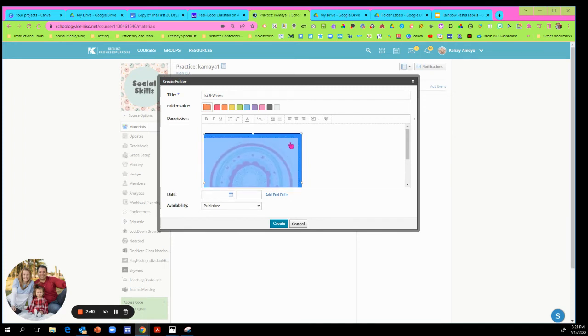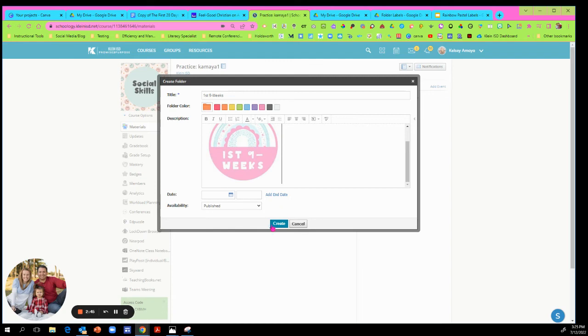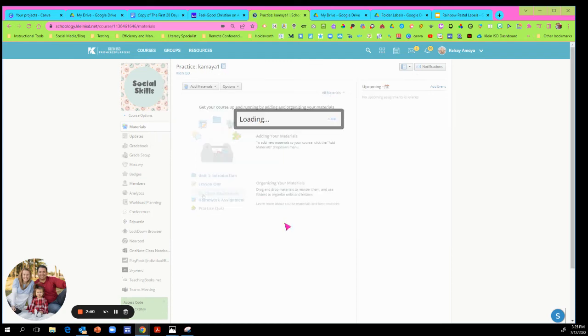Now you can change the size, you can make it smaller, bigger, however you want, but that looks good to me right now. And then of course you can add your date and availability, and I'm just going to hit create.